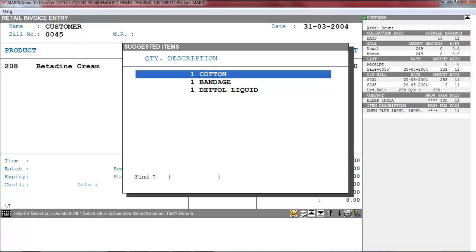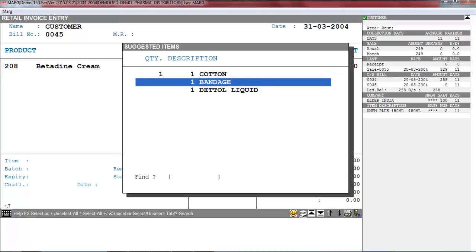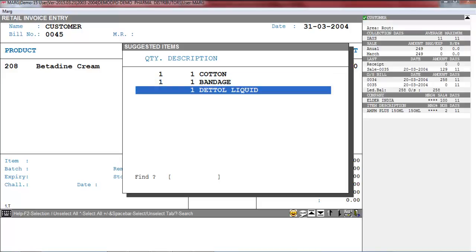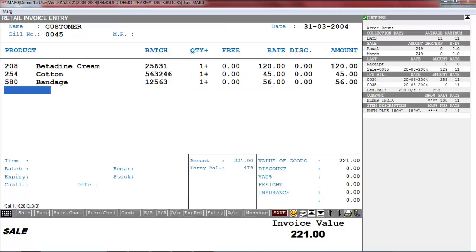Now suppose your customer says that they have to buy cotton. Then you can specify its quantity here, like we enter one. Same way, if they have to purchase bandage, you can enter its quantity here. Now suppose if the customer says that they don't want to purchase Dettol, then you will press Escape key.